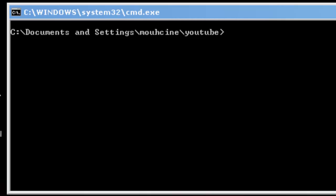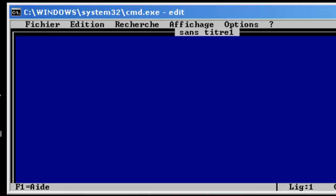Alright, the command for that is edit. I am gonna type edit and a new menu will pop up.